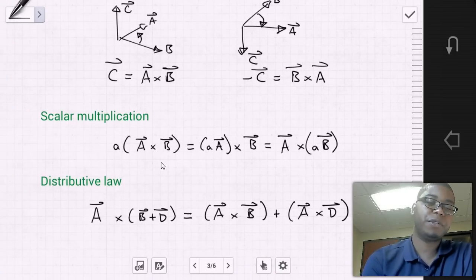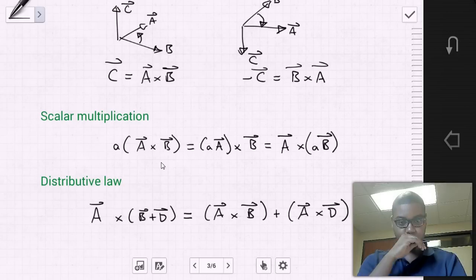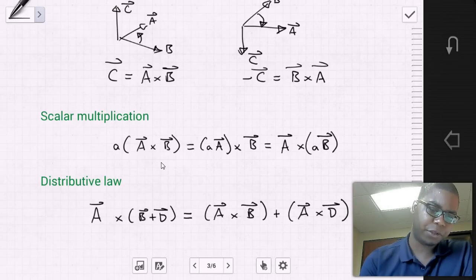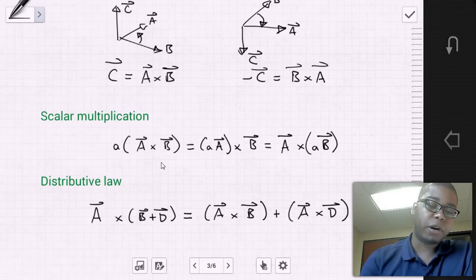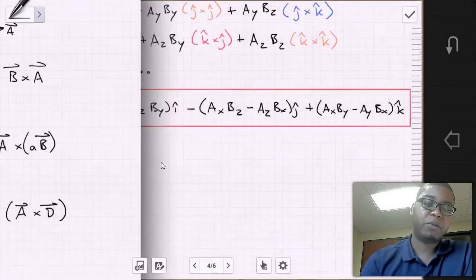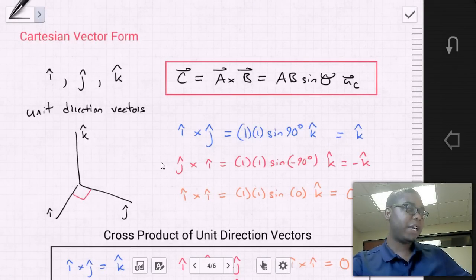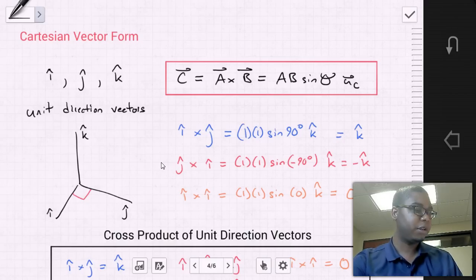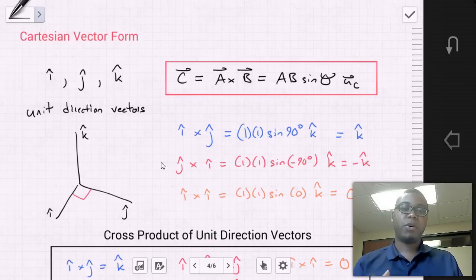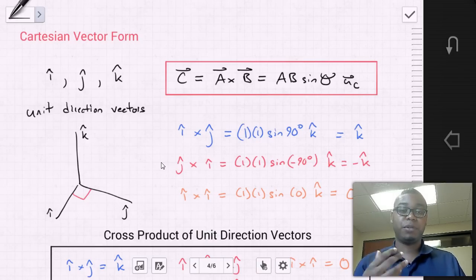There are also a scalar multiplication rule and a distributive law, which are fairly straightforward and we won't need to worry too much about in this class. Now, how do we actually perform a cross product? We've stated it's C = A cross B, but what does that mean and how do we carry out the operations to find our solution?